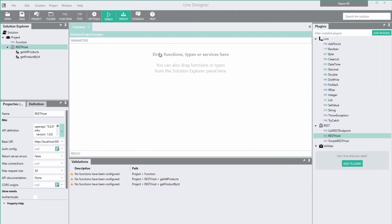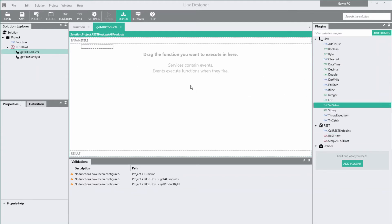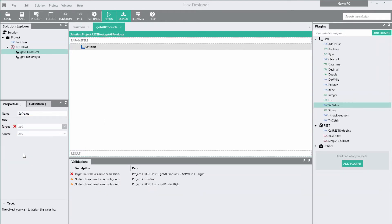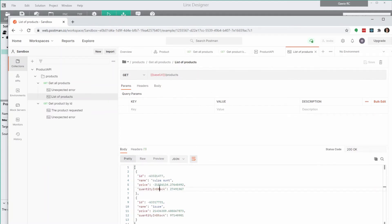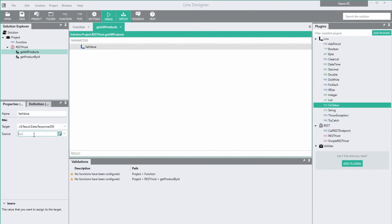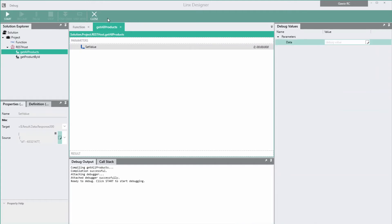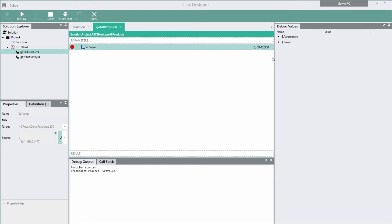Let's start by returning some dummy data. We add a set value. Set the target to the response 200 field on the output and the source to the data. Postman generated samples for us when we created the tests, so I'm going to use that. Let's debug the event. Click debug, set a breakpoint, and start the session. Execution stopped before the set value. The response is still empty. When we step over, the response value is set.